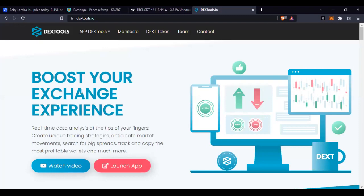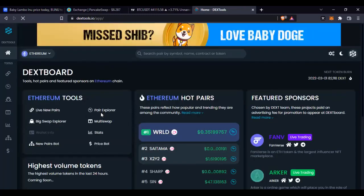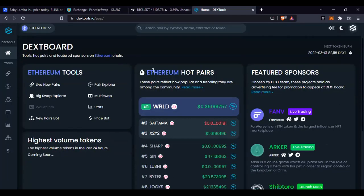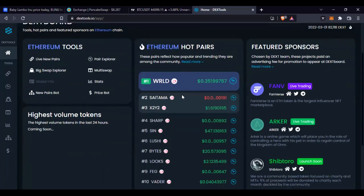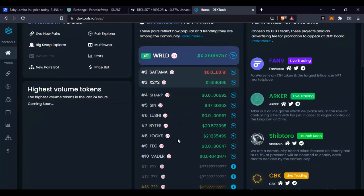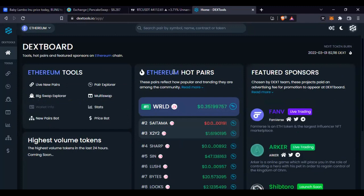Once you go to dextools.io, you can use it to monitor new tokens listed on a daily basis. Click on 'Launch App' and it opens up the interface. You can see pairs trading on the Ethereum network - ranking number one is the WRLD token trading at $0.35, second is Saitama, and the next is X2Y2 trading at about a dollar.